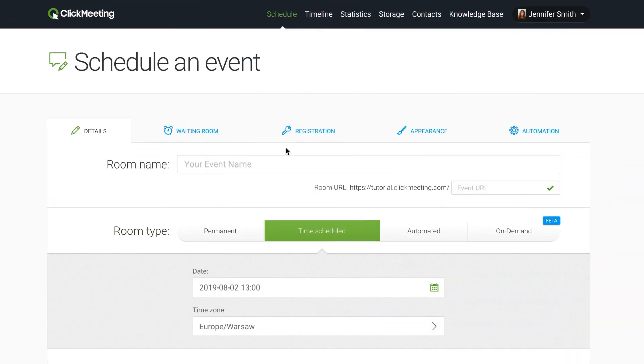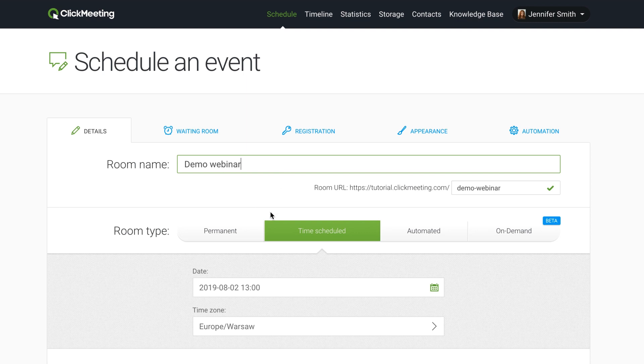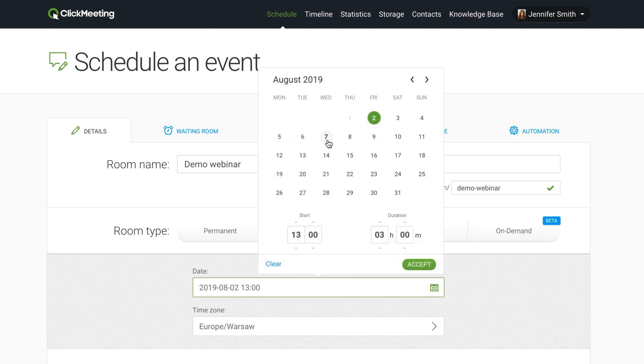Give your webinar room a meaningful name. Right below, you can find four types of webinar events, including automated or on-demand webinars. But for this moment, let's focus on creating a regular live time-scheduled event. Choose a date for your event.